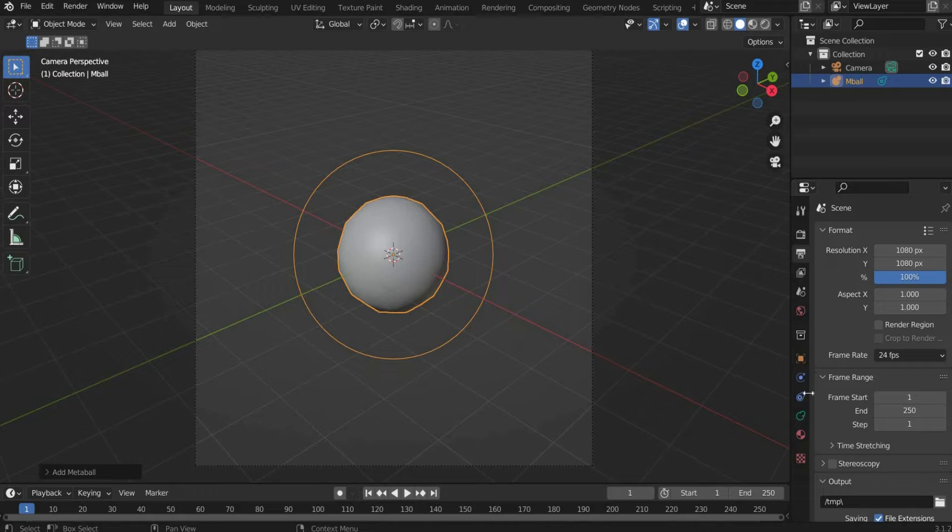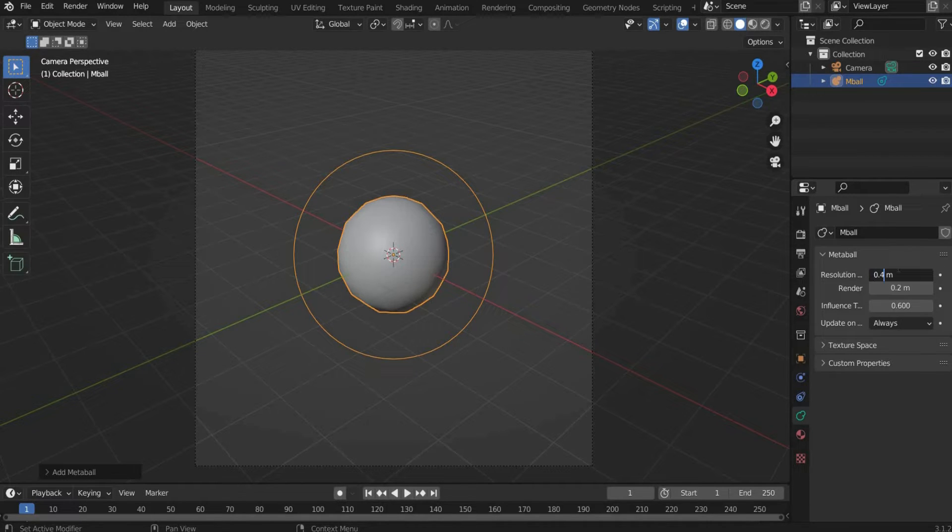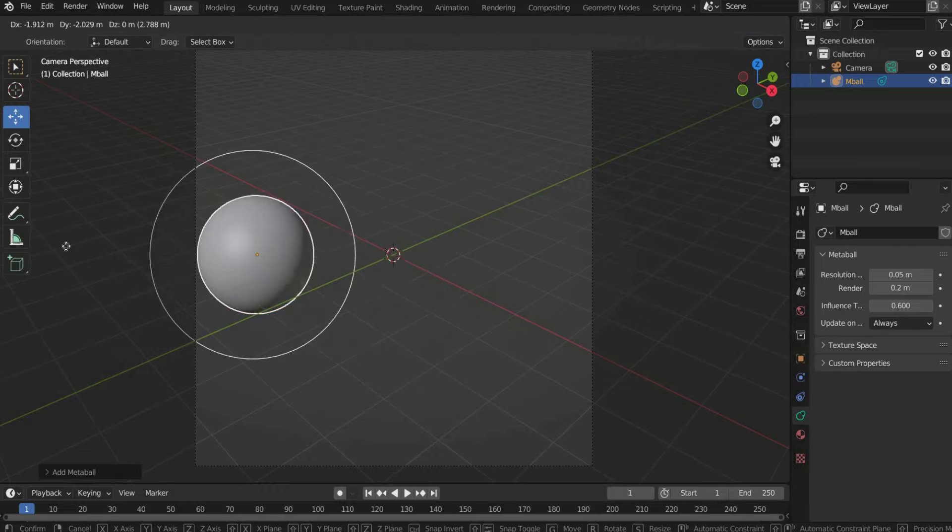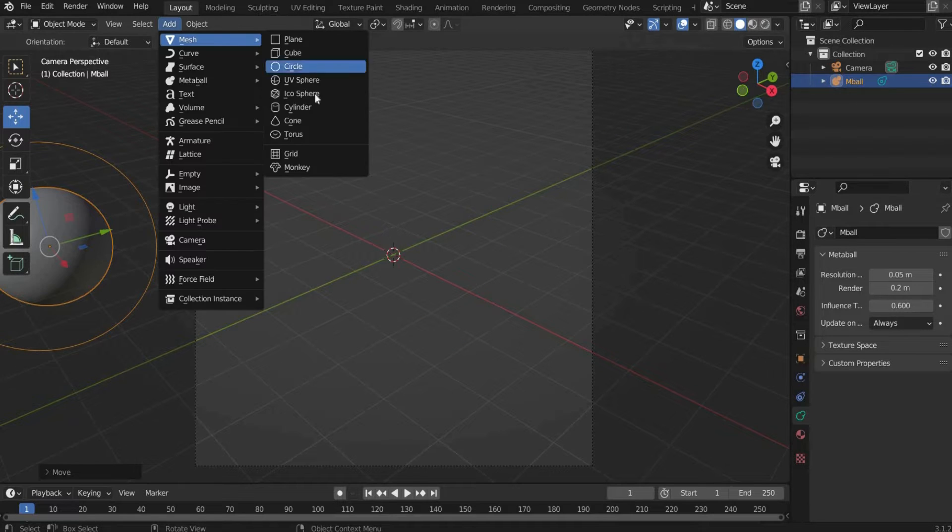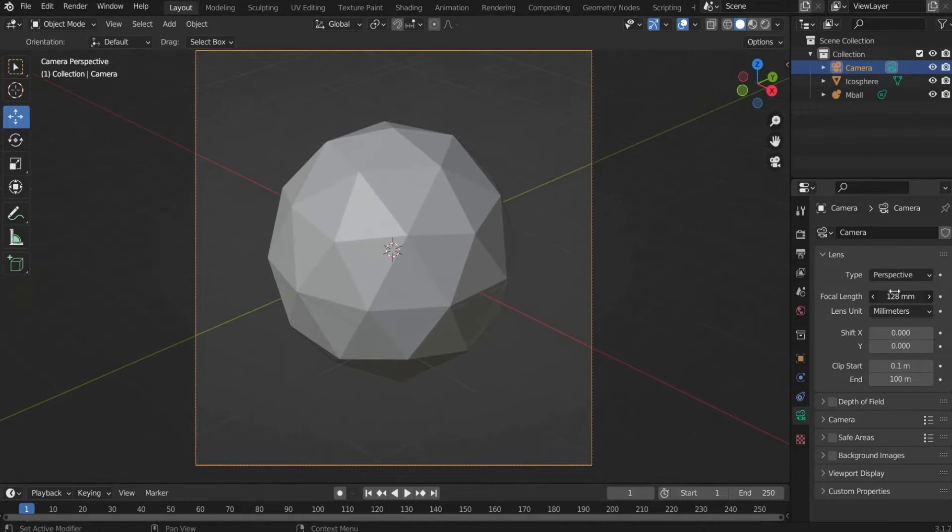After that go to the Metaball under Object Data Properties. Under Resolution we select 0.05. This value determines how defined the balls will be later on. Move the Metaball to the side and select Add, then Mesh, Icosphere.